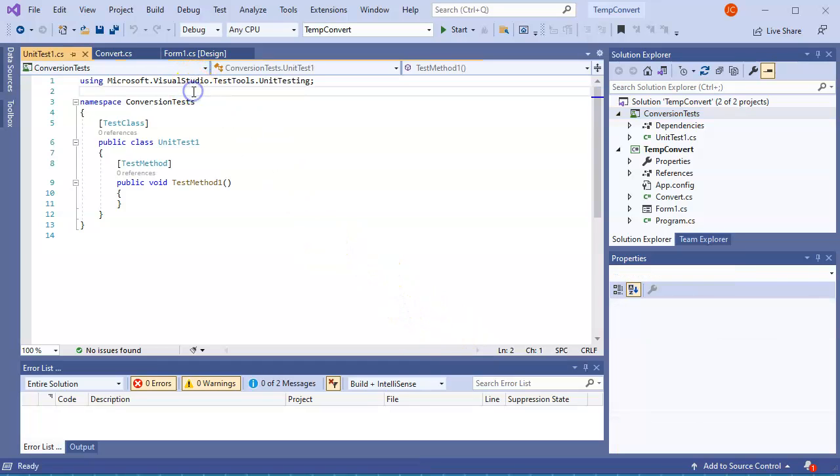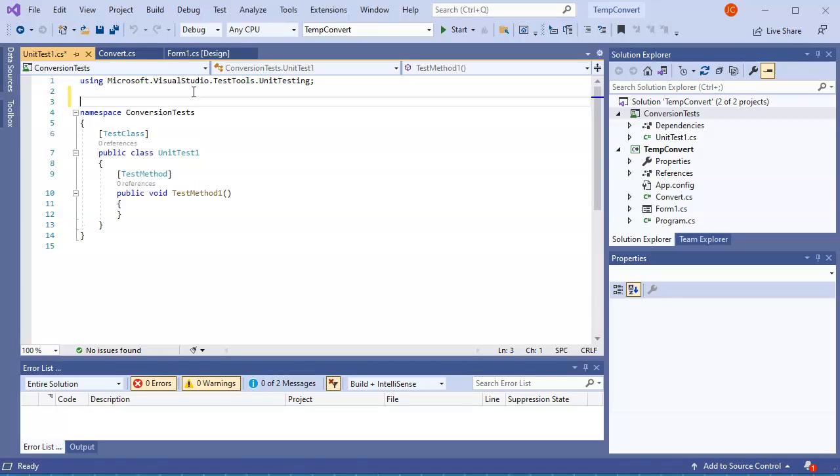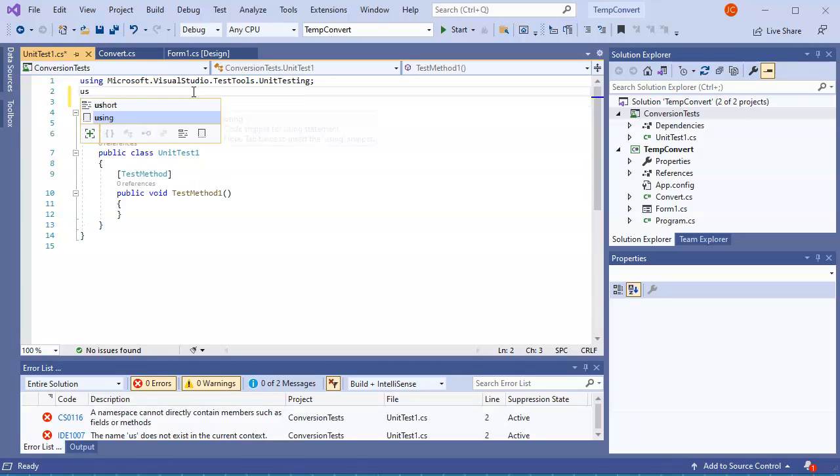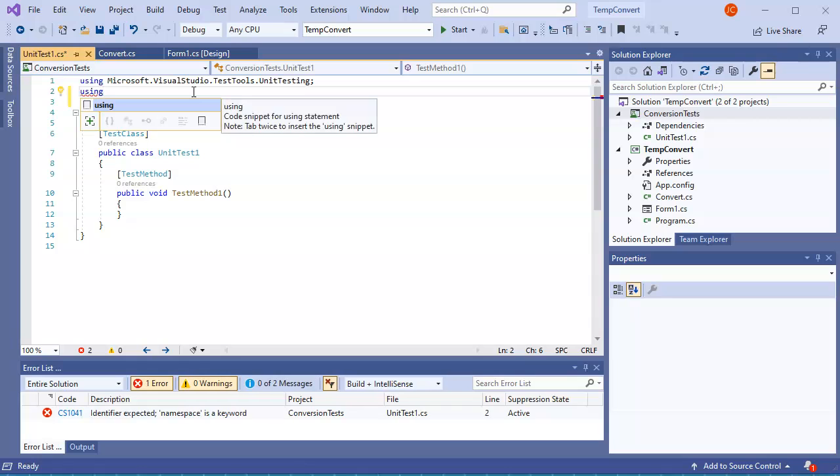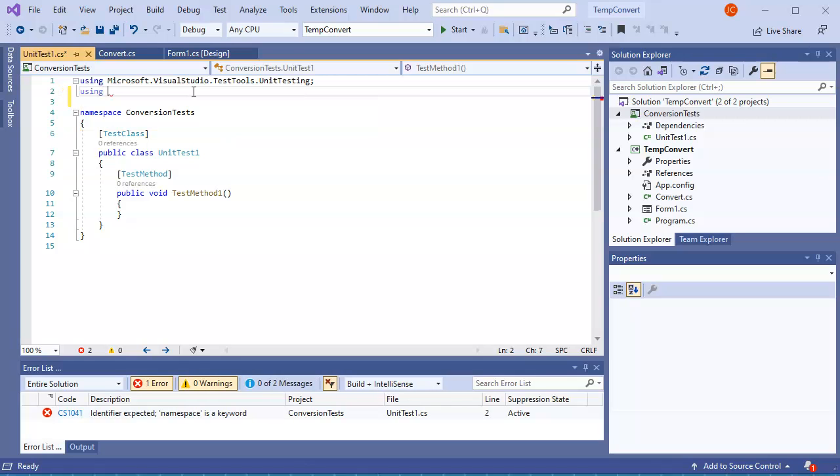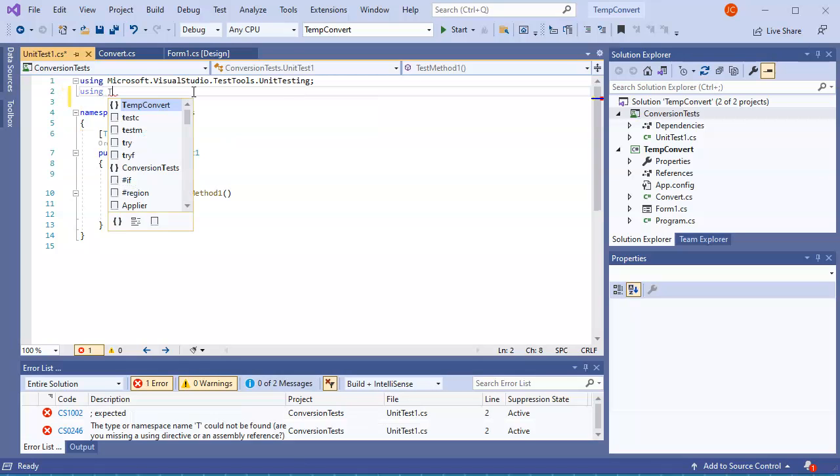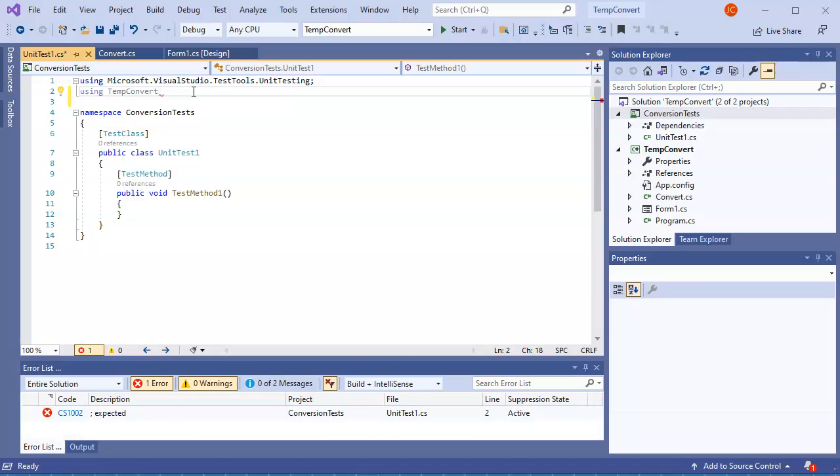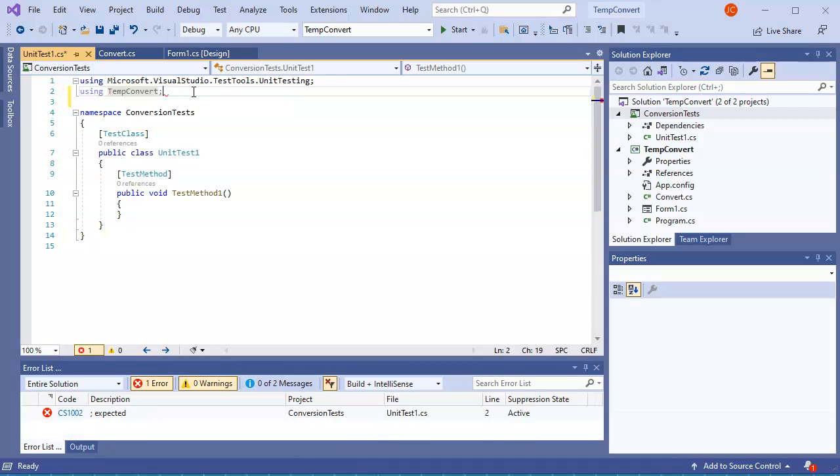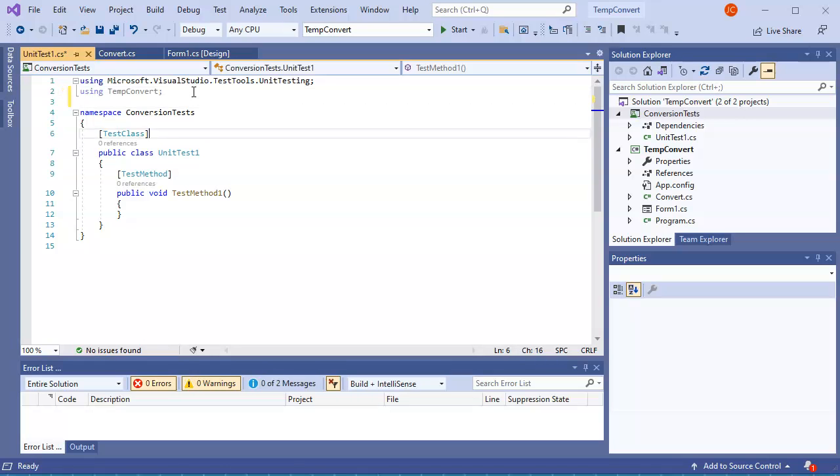After it's linked, I still can't use the object in the project until I have a using statement. So I do using, and then I want to use my TempConvert. I think that is fine right there, just using TempConvert.